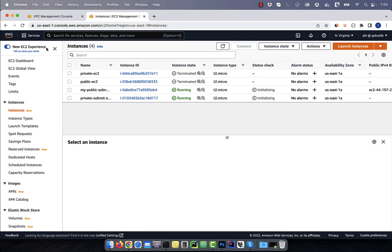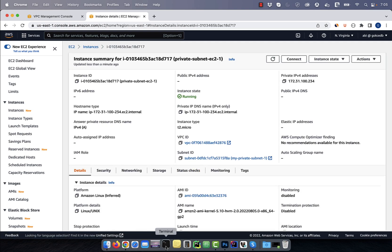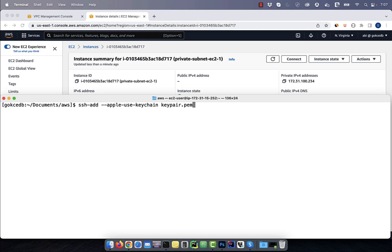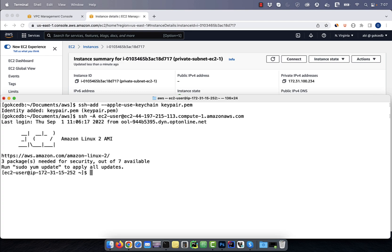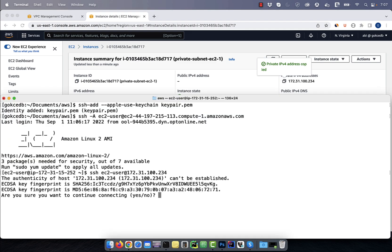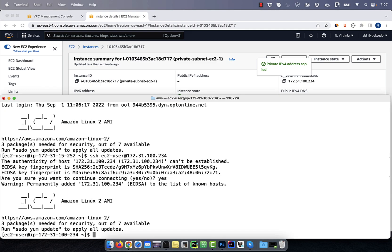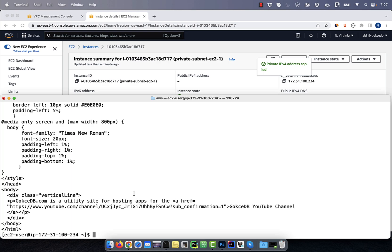Next, let's grab the private IP address from the private subnet EC2 instance. Use the SSH-add command to add the key pair to the authentication agent. Now you can use SSH with the hyphen A flag to enable agent forwarding and log into the public subnet EC2 instance. From here, you can jump to the private subnet EC2 instance by running the regular SSH command. Use the curl command to confirm that our private subnet EC2 instance has outgoing internet connection. This is because we attached a NAT gateway route in the route table associated with the private subnet.